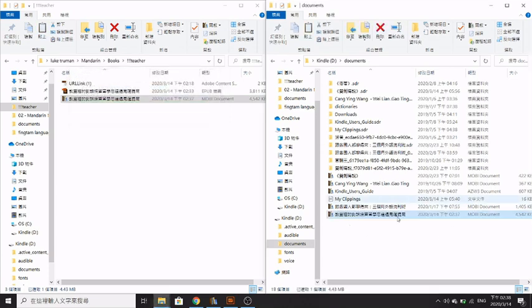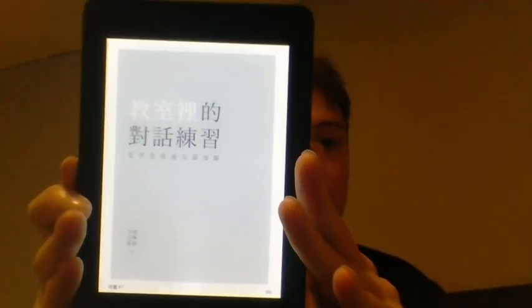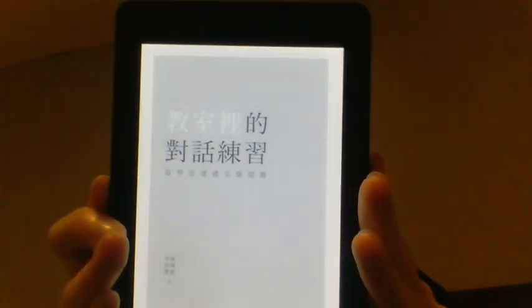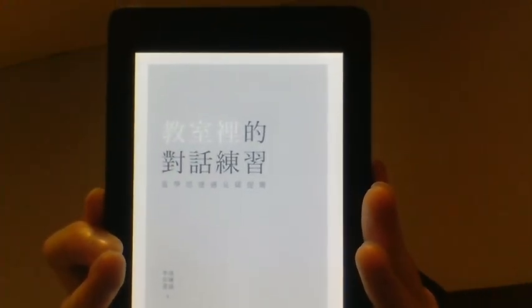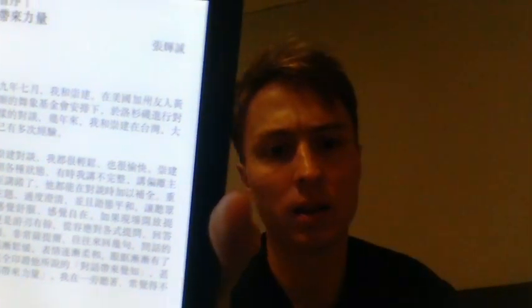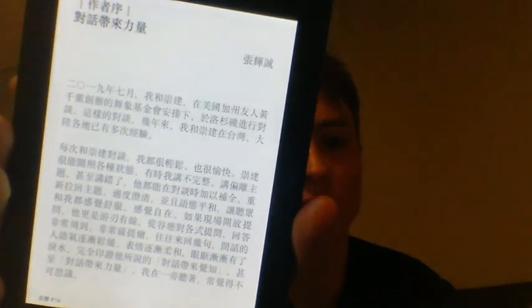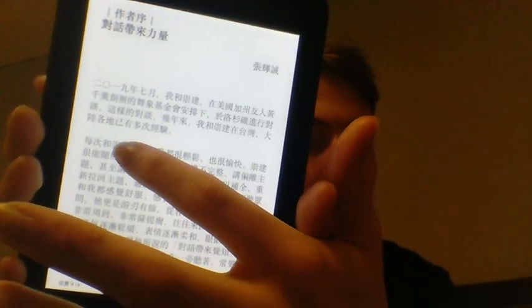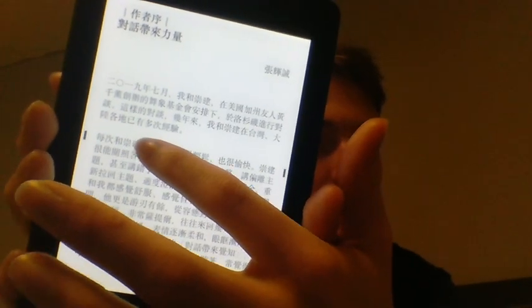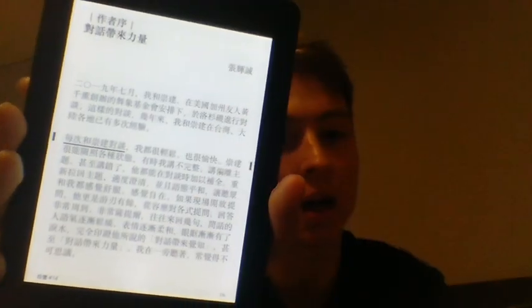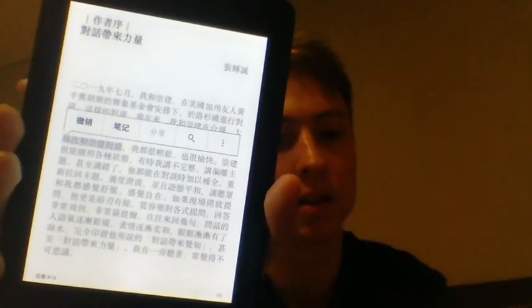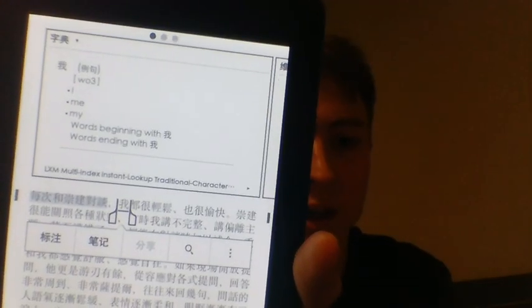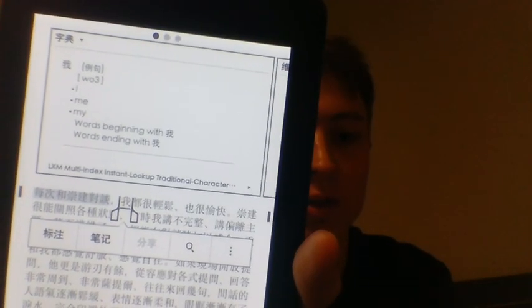There you go, it's on the Kindle. As you can see, the book is now on my Kindle and here is the text. You can feel free to highlight sentences, look at words, and do all the other stuff on Kindle to make it easier.